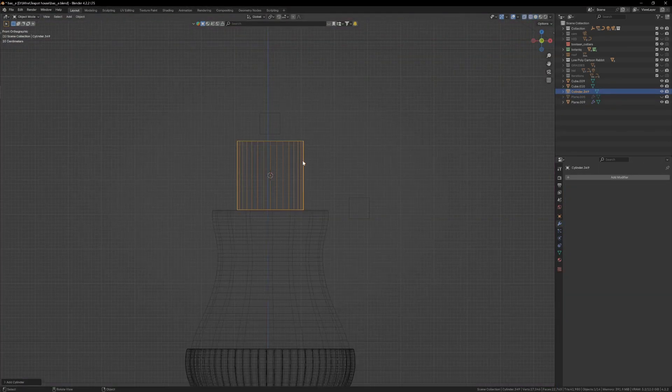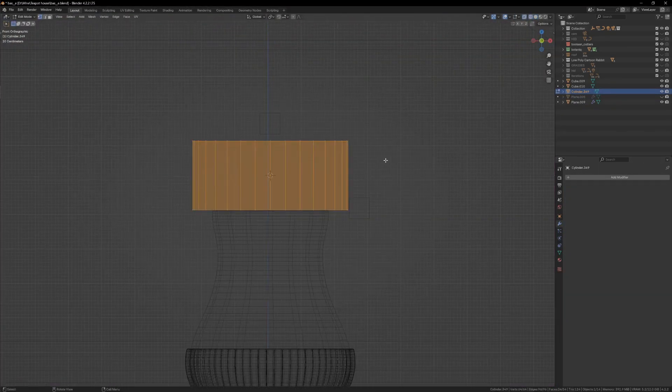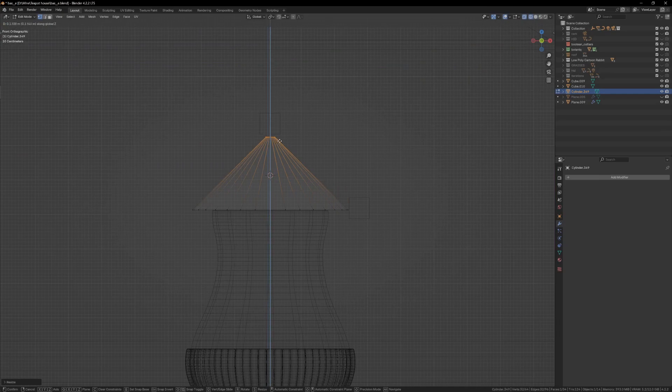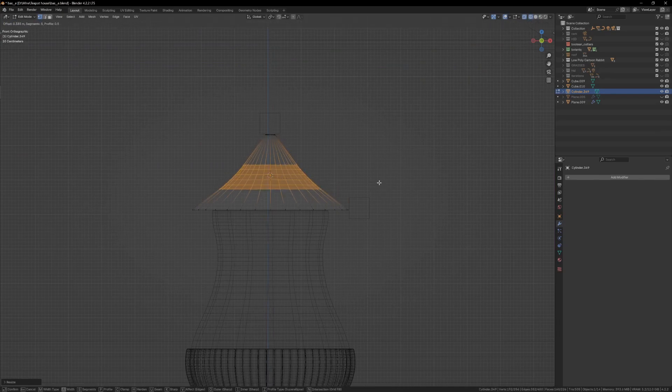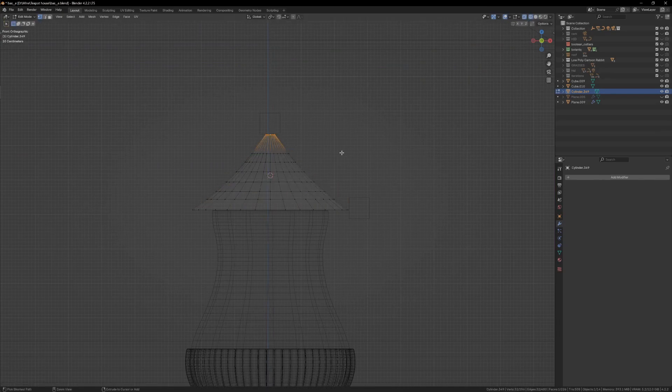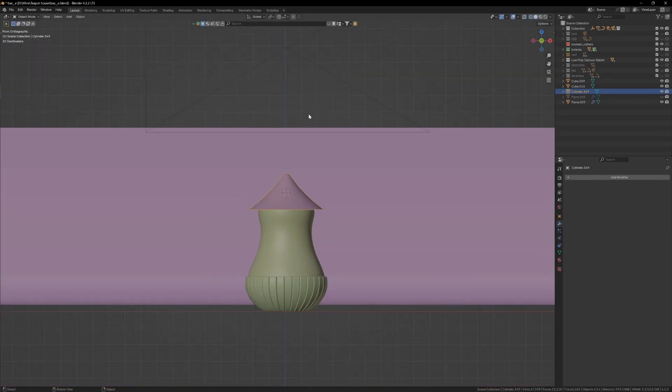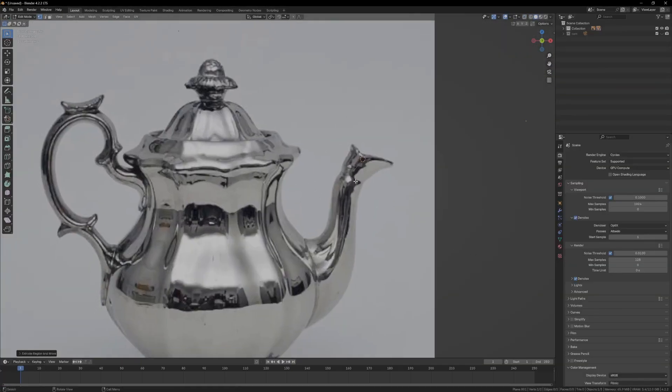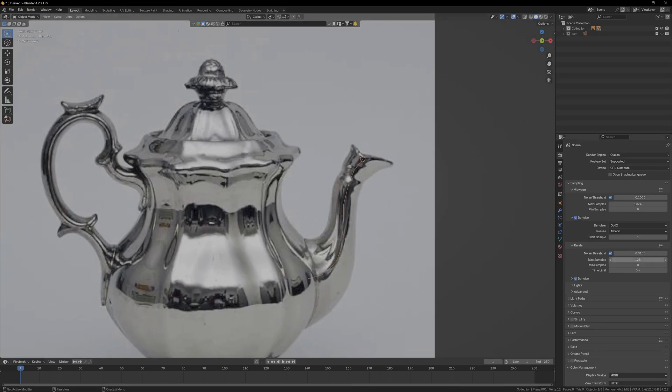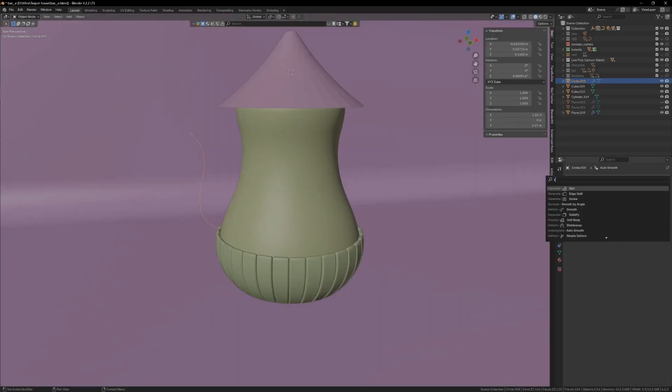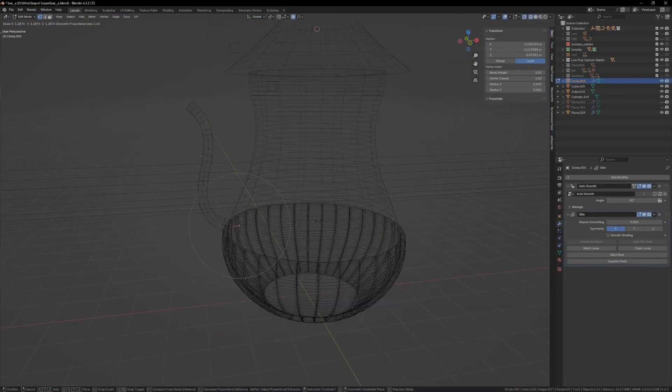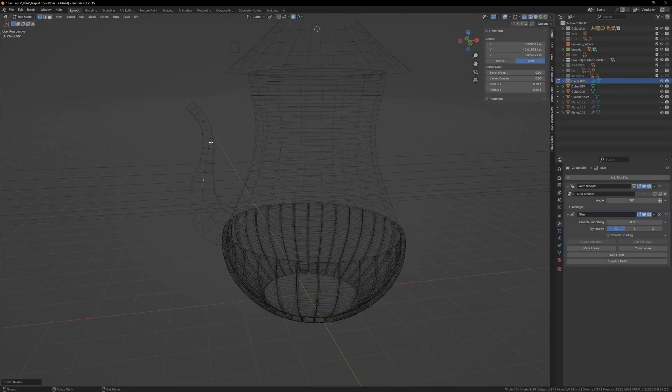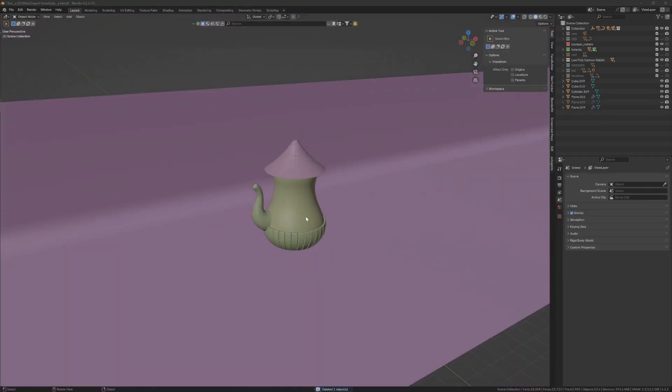For the rooftop, I spawned a cylinder, scaled it, adjusted the top vertices, added a loop cut and beveled it. For the nozzle, again, I traced the shape of it, applied a skin modifier, adjusted it and smoothed it out with a subdivision modifier.